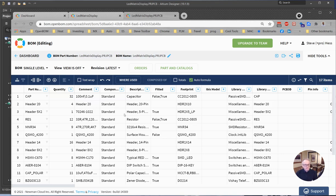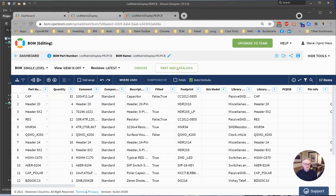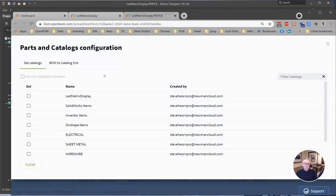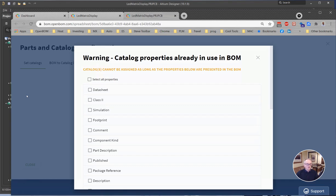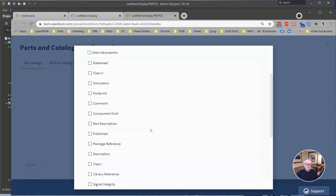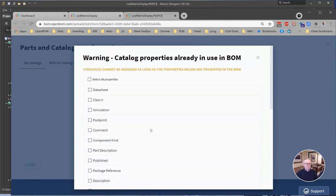So the last step, step three, we're going to connect this BOM to that catalog that we just created using the parts and catalogs command. I'm going to come up here and click on that. And I may get a message that says there's some duplicate properties and kind of ask me what I want to do.